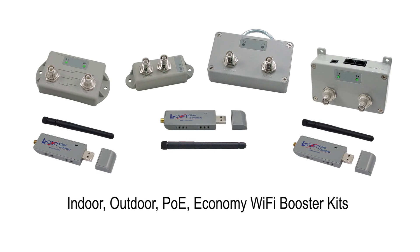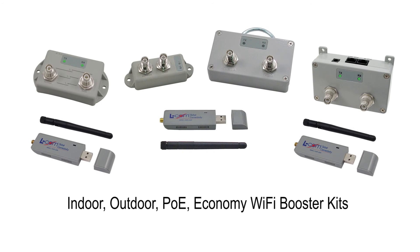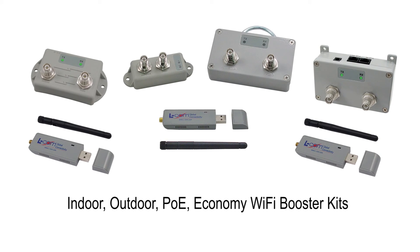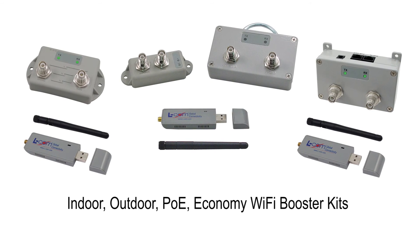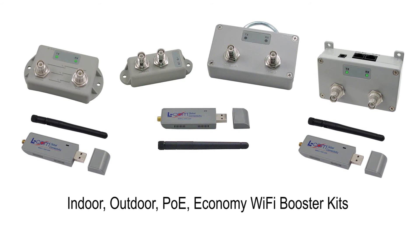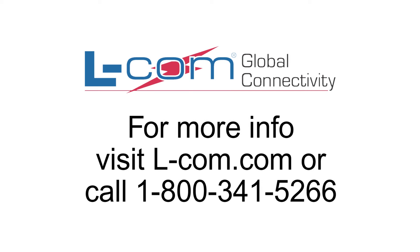Elcom offers indoor, outdoor, PoE, economy Wi-Fi booster kits and more. So please visit us today at Elcom.com. Thank you.